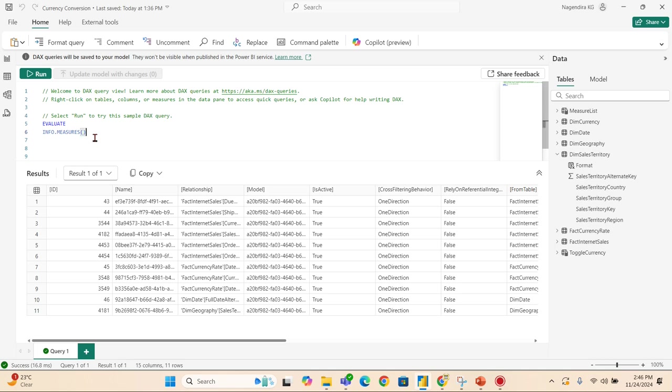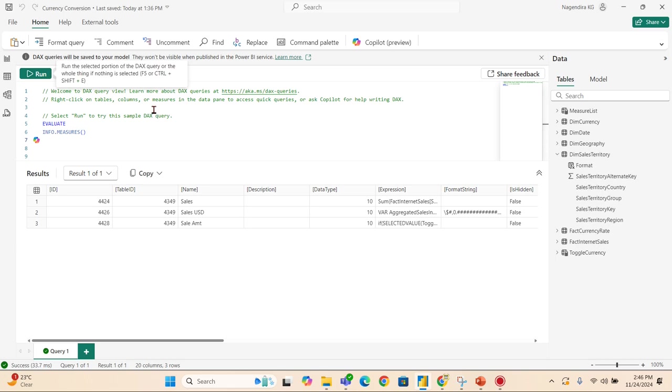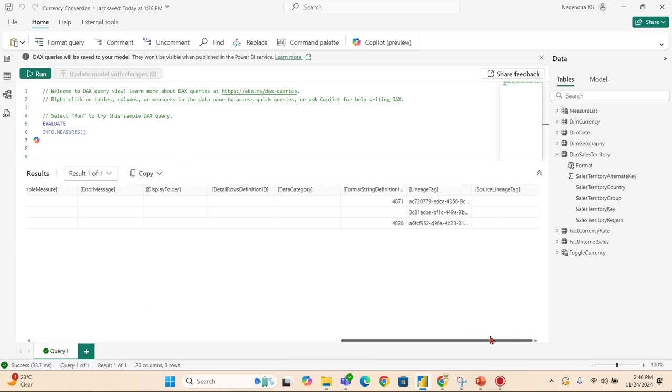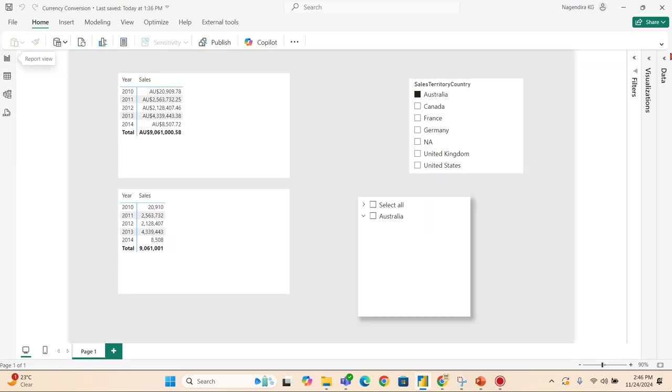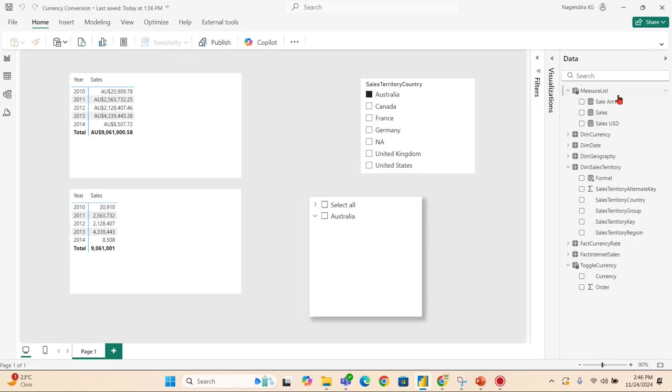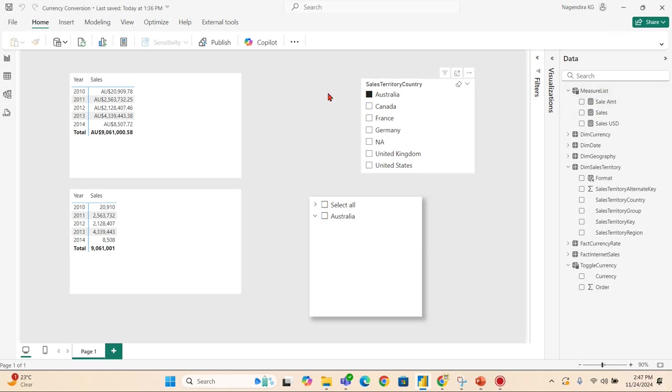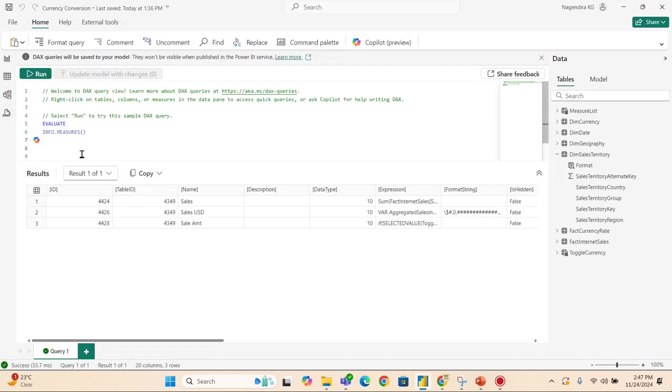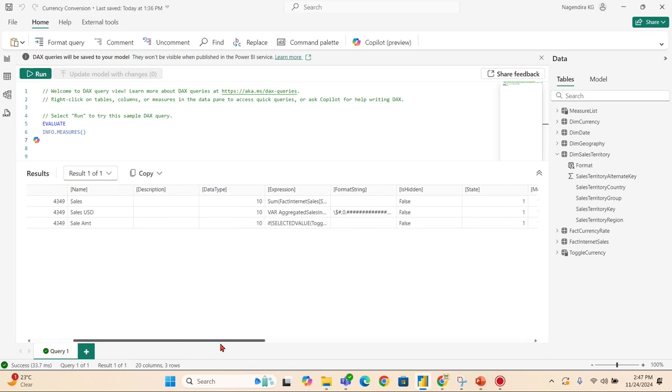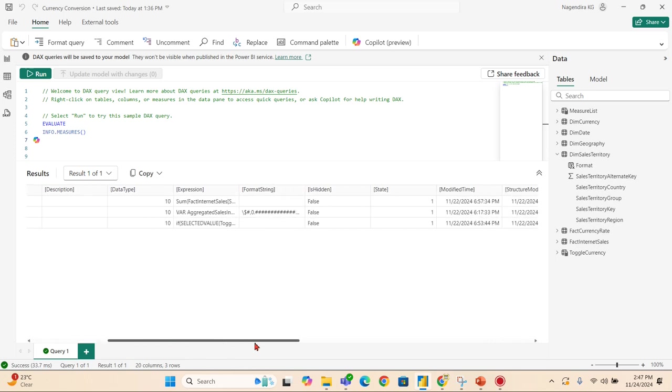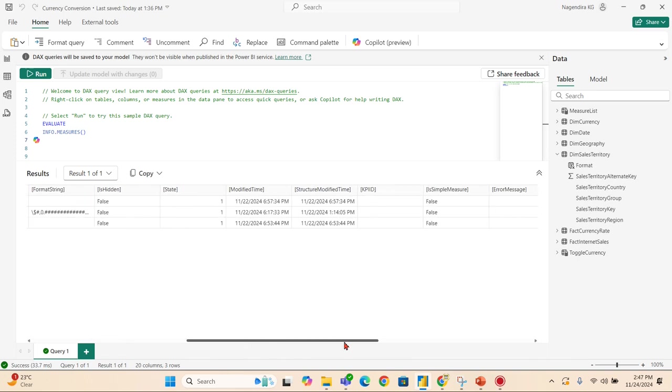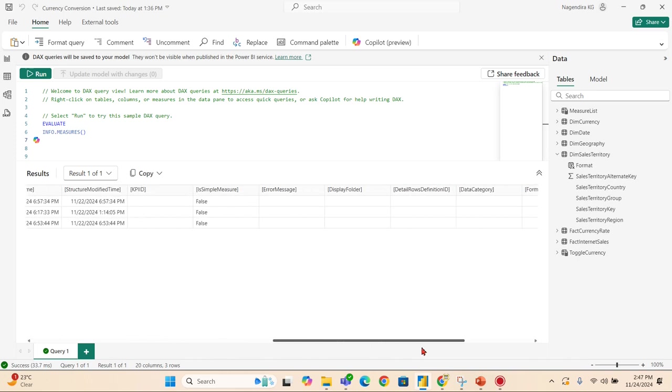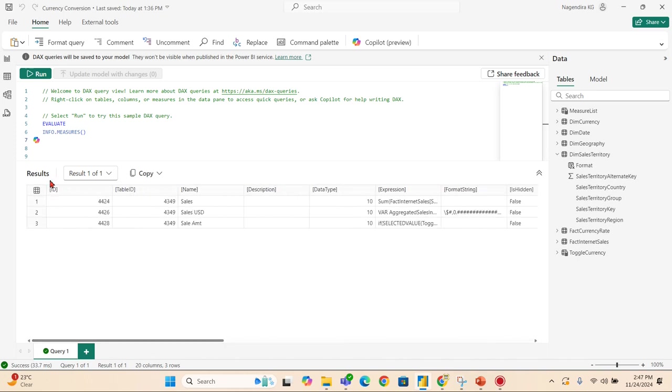You can use a count. Now this is a very simple model with only a few measures. Let's assume you have a very big model and someone asks you how many measures or what is the purpose of each measure - no one knows. You need to go through the complete list and you'll end up wasting a lot of your time. Now it's very quick - a small query like EVALUATE INFO.MEASURES will give you all the measures in your model and other information like whether it's hidden, the modify date, and all other stuff.